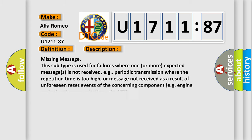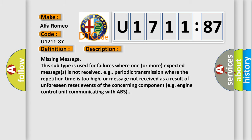And now this is a short description of this DTC code. Missing message. This subtype is used for failures where one or more expected messages is not received, e.g., periodic transmission where the repetition time is too high, or message not received as a result of unforeseen reset events of the concerning component, e.g., engine control unit communicating with ABS.